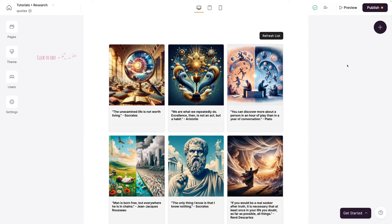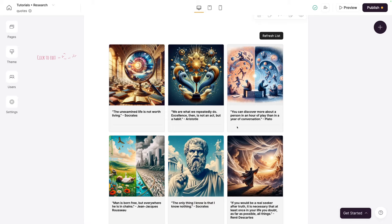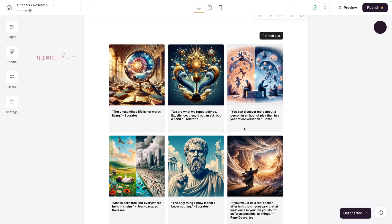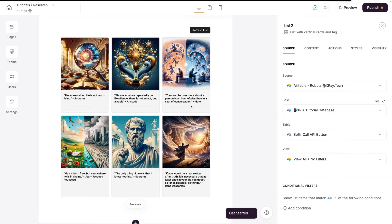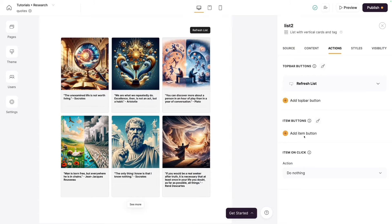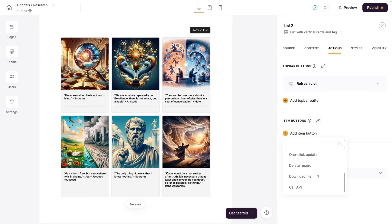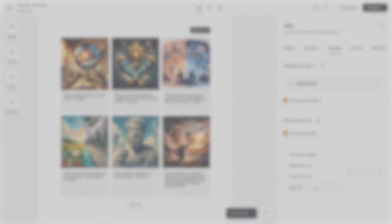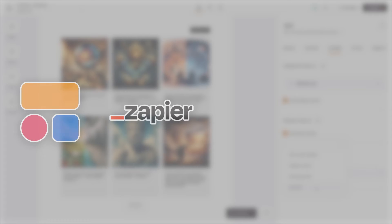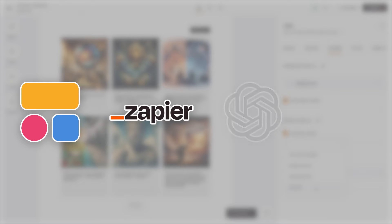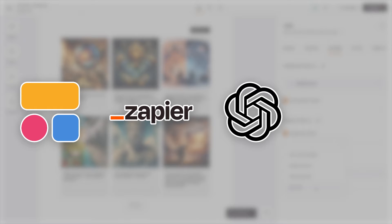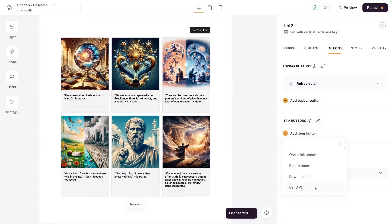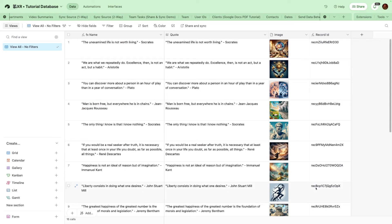Here's what we're going to build today with the Call API button. Here I have a gallery of philosophy quotes with AI-generated images. Wouldn't it be nice if we could just click a button down here and actually regenerate that image with Dolly 3? We're going to use this Call API button, and when we click on it, it's going to launch a Zapier automation that sends a prompt to Dolly 3 to regenerate this image. The data is going to come from and be placed back into Airtable.